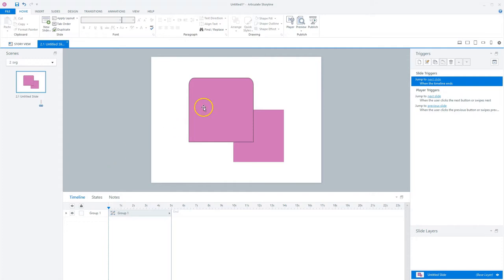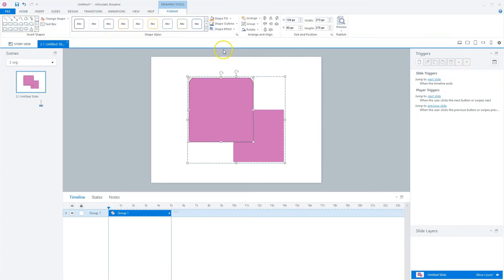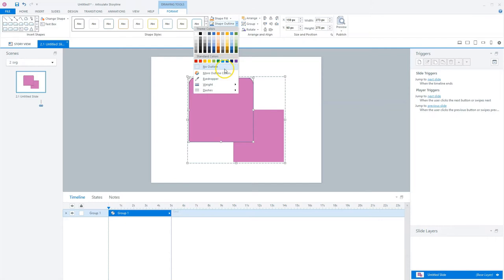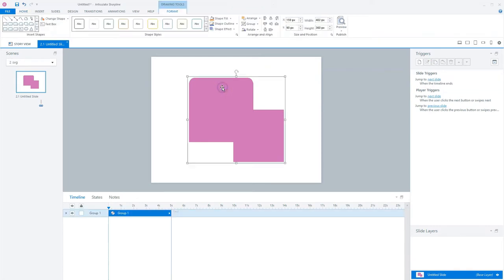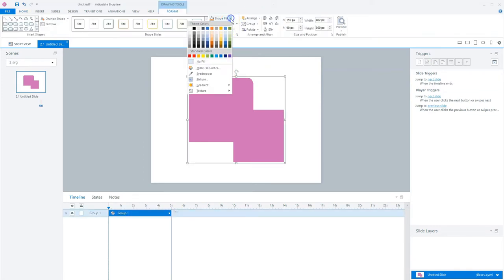Now if I double click the shape, the format tab opens. And if I click on the shape outline and I set the outline to no outline, I can simply remove the outline. But I can also adjust the fill color for instance when I click the shape fill and use another fill color.